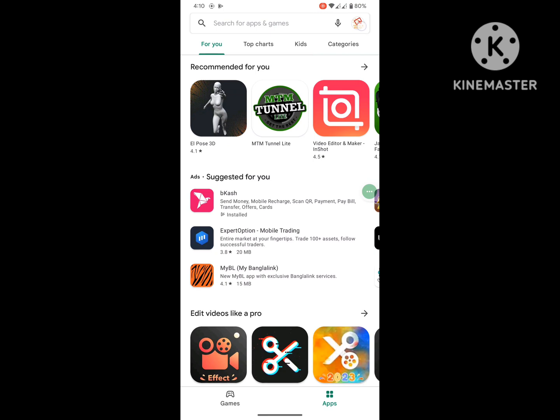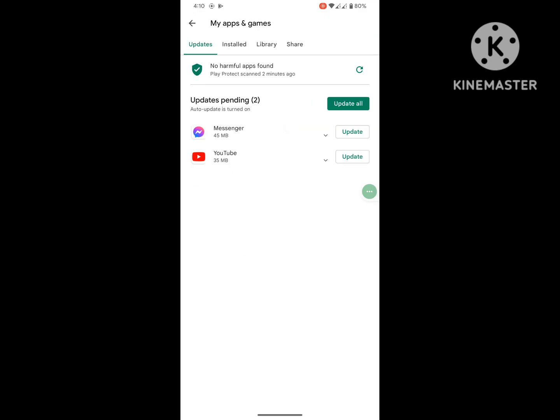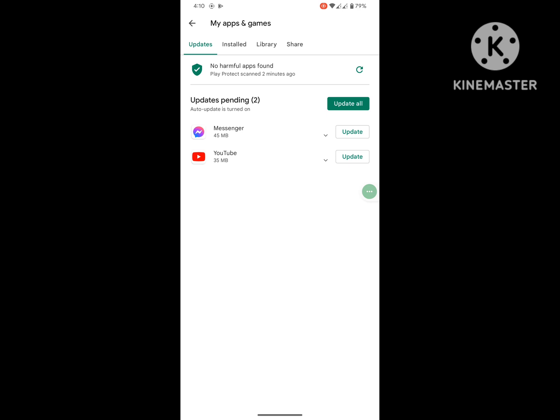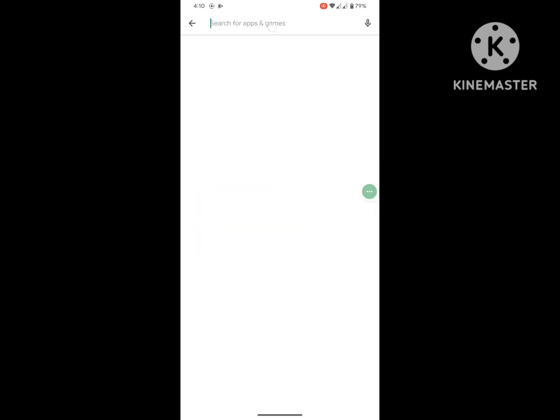Now click on profile icon, now click on My Apps and Games. Now update whichever app you want to update.